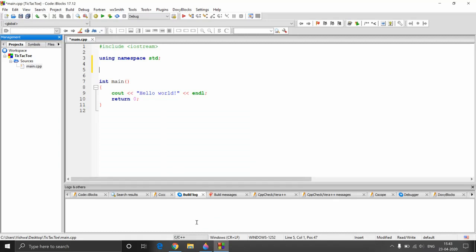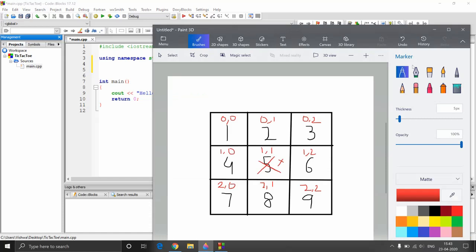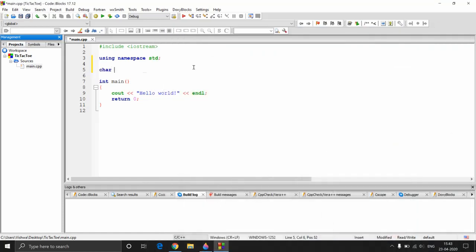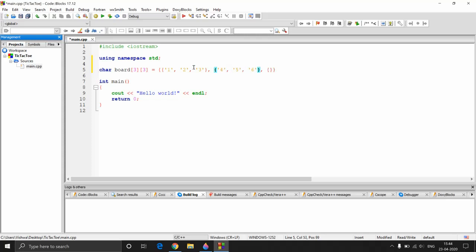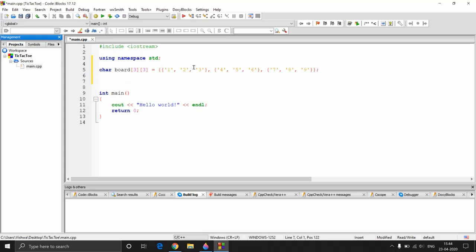For now we'll implement this particular system. Let's start off by creating the board, which is a two-dimensional character array. We'll call this array 'board' and it's going to be two-dimensional, with each dimension having three elements — so a 3x3 board. We number the slots as characters: 1, 2, 3, 4, 5, 6, 7, 8, 9. We use characters because putting integers would be taken as ASCII values. Now let's quickly make a function to draw the board.